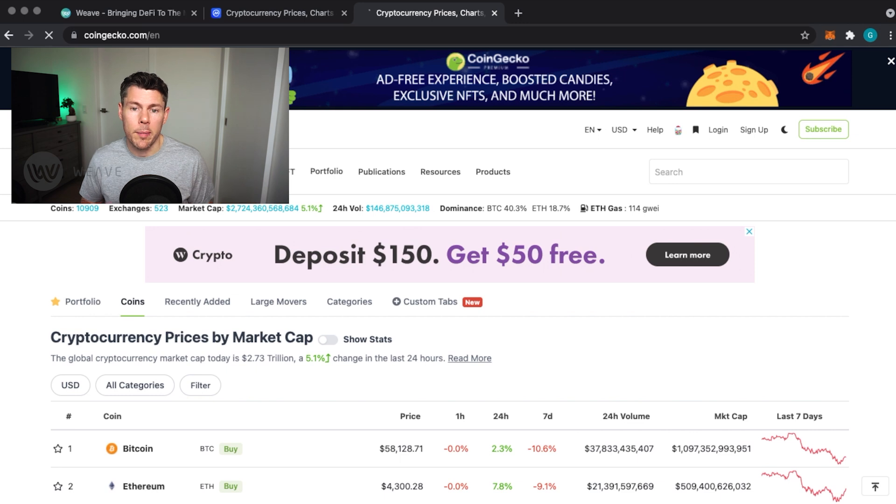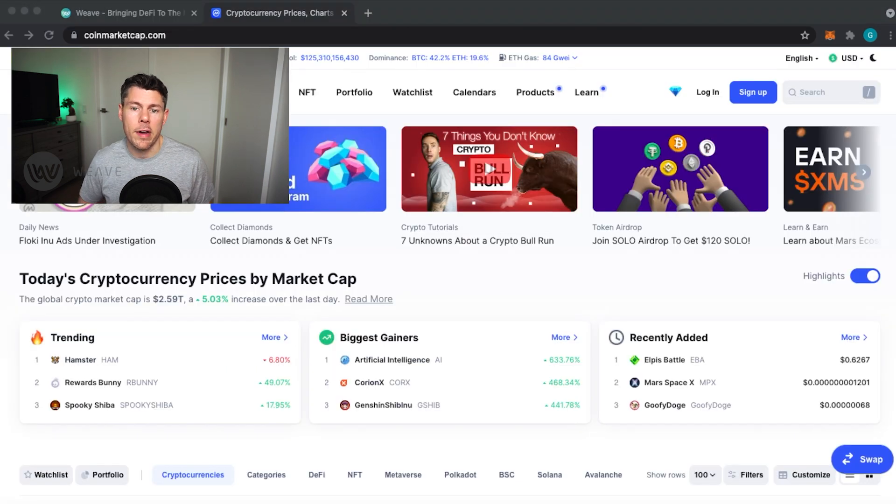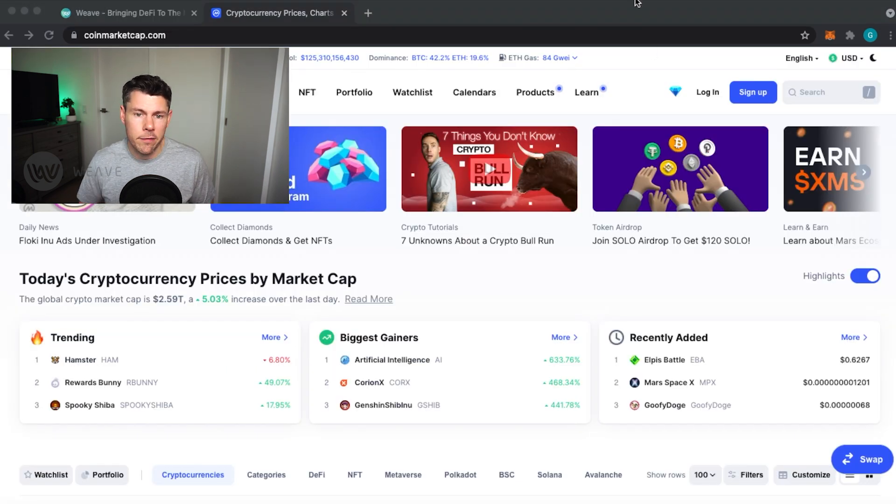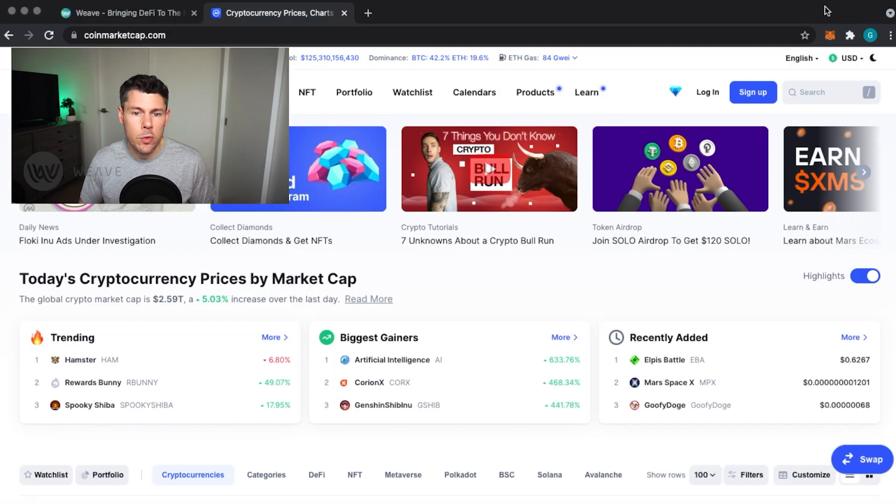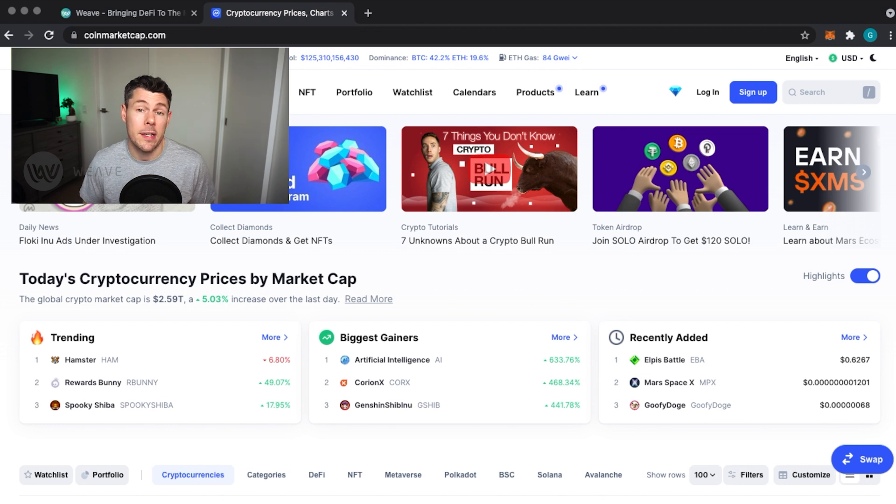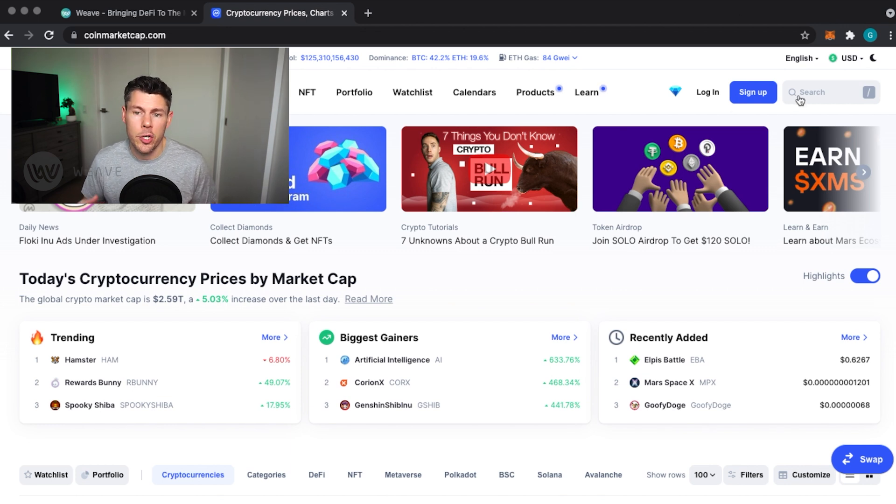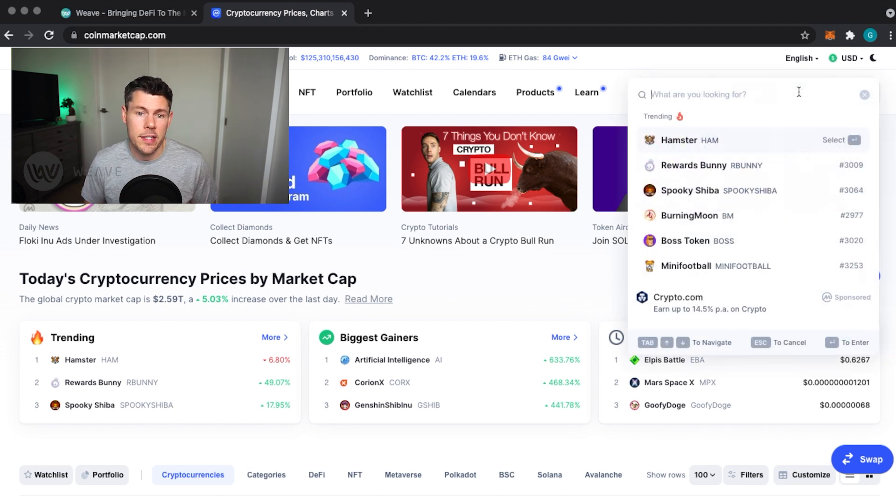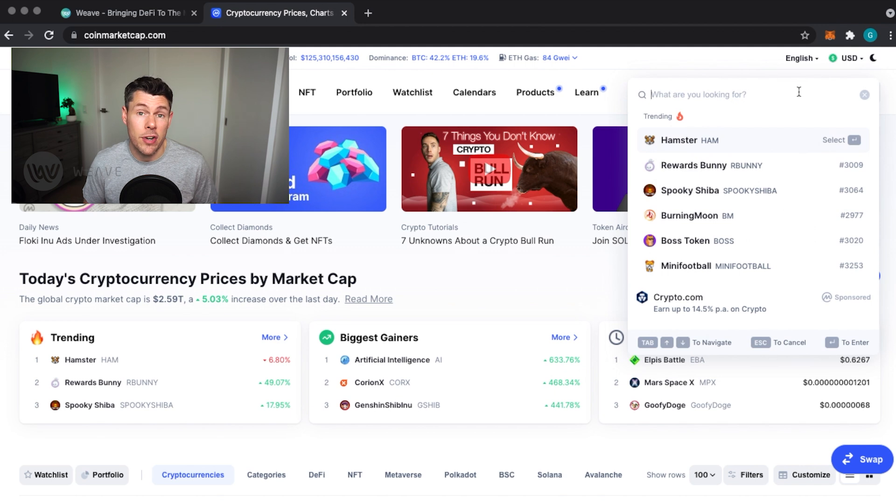CoinGecko and CoinMarketCap are great online resources that have detailed information from most cryptocurrency tokens including extensive market data. You can use these services to verify the contract details.